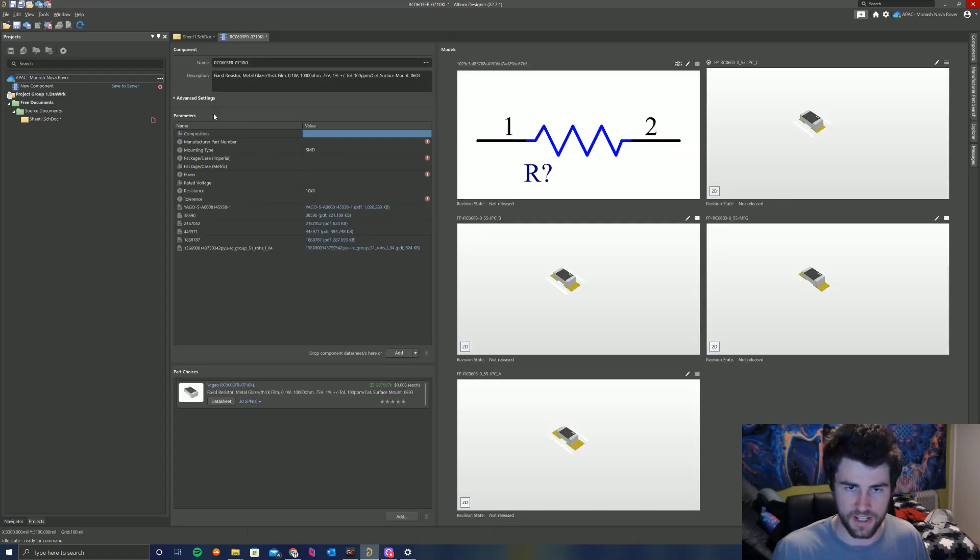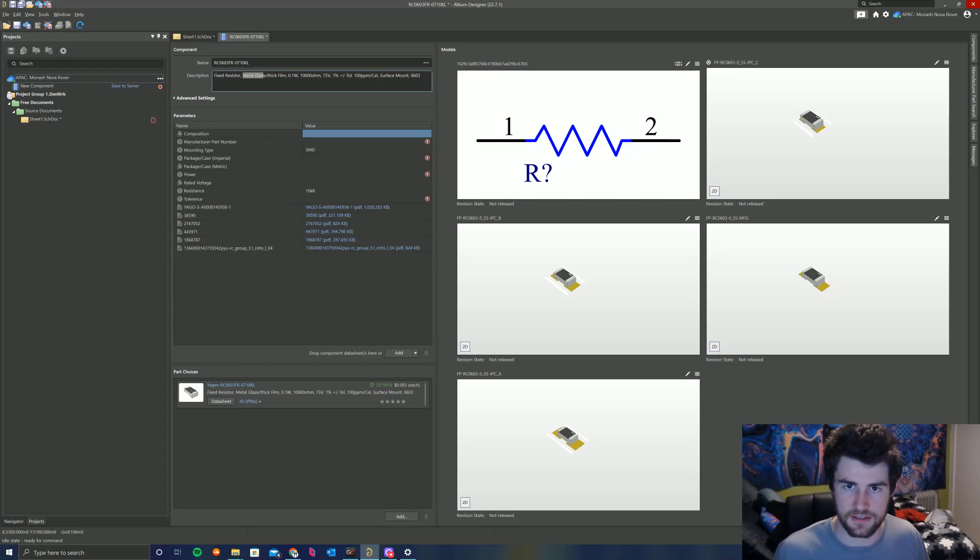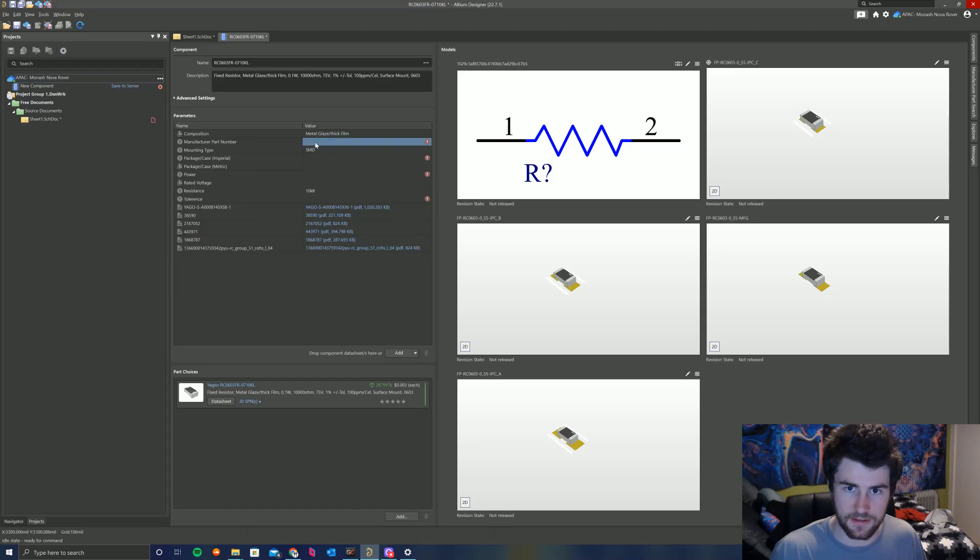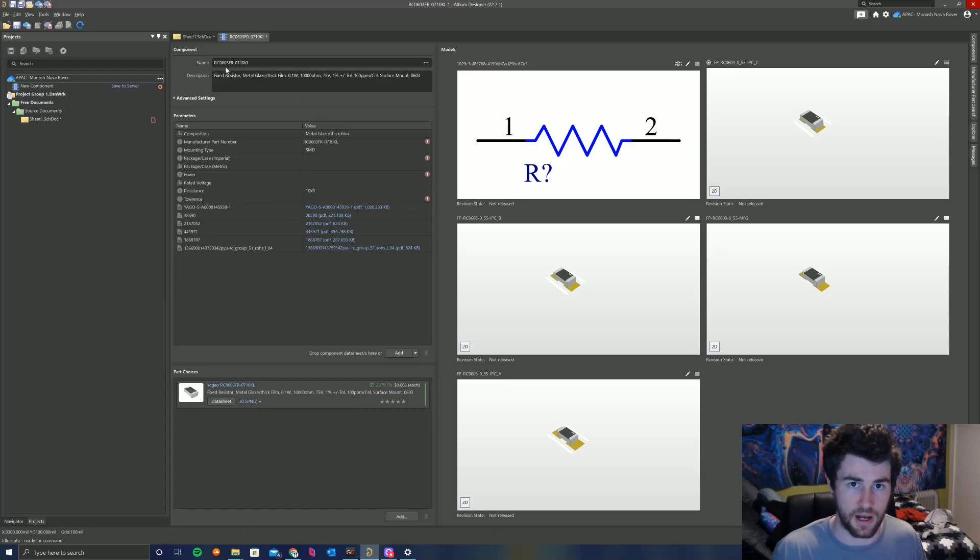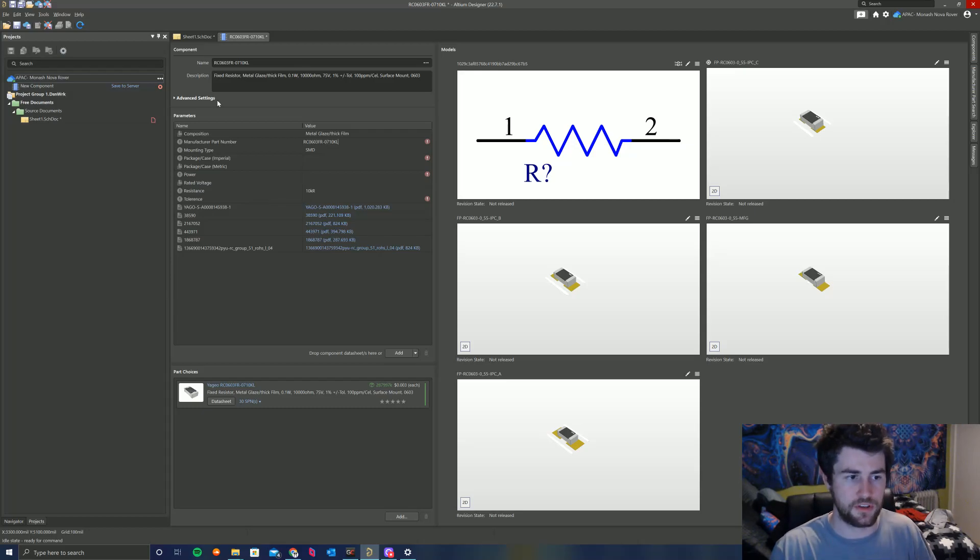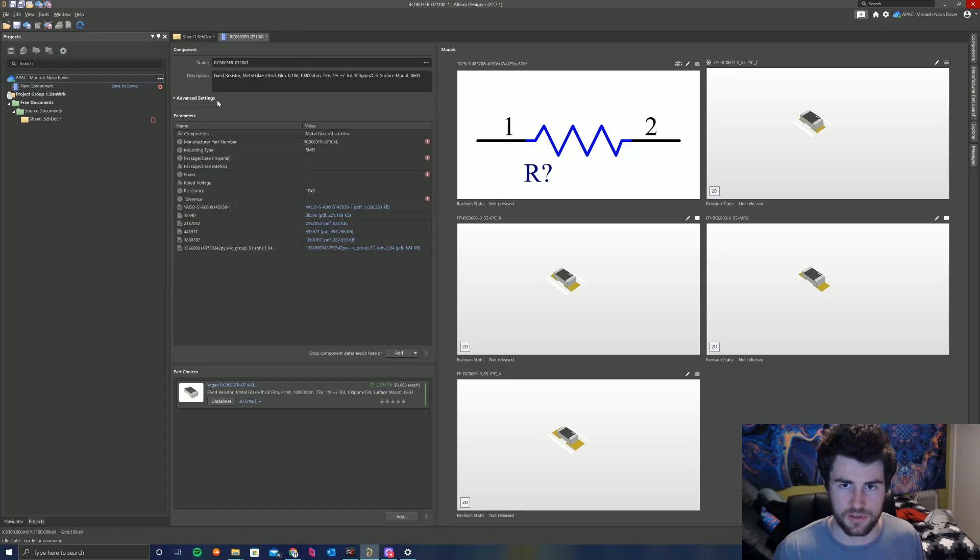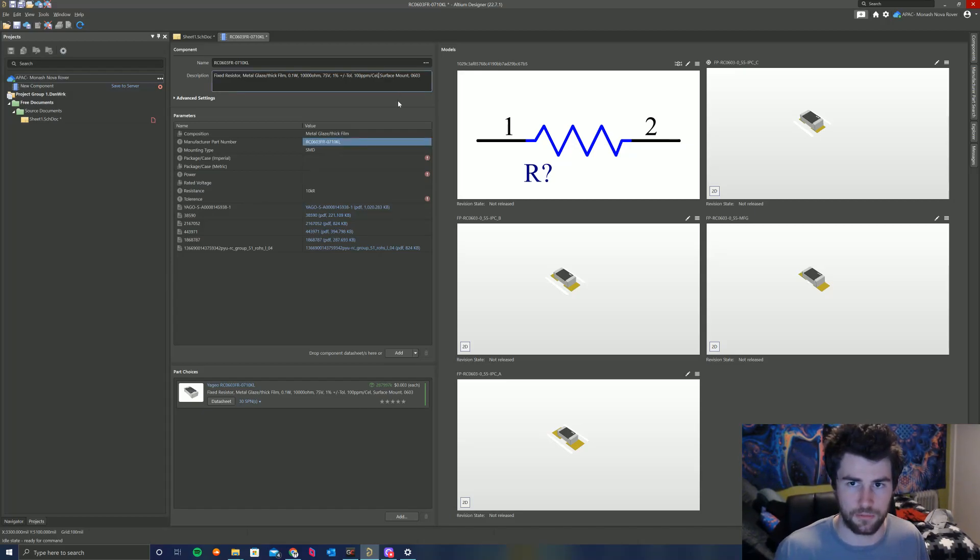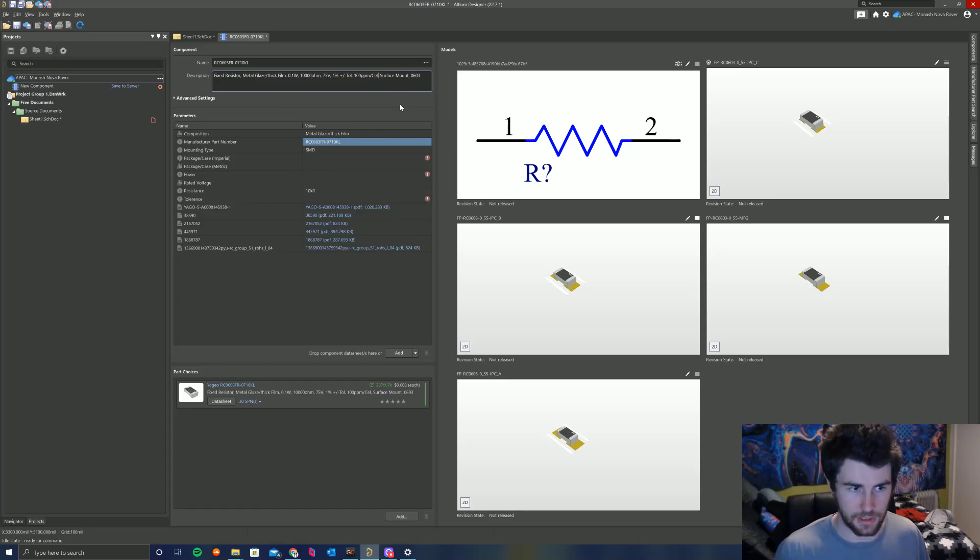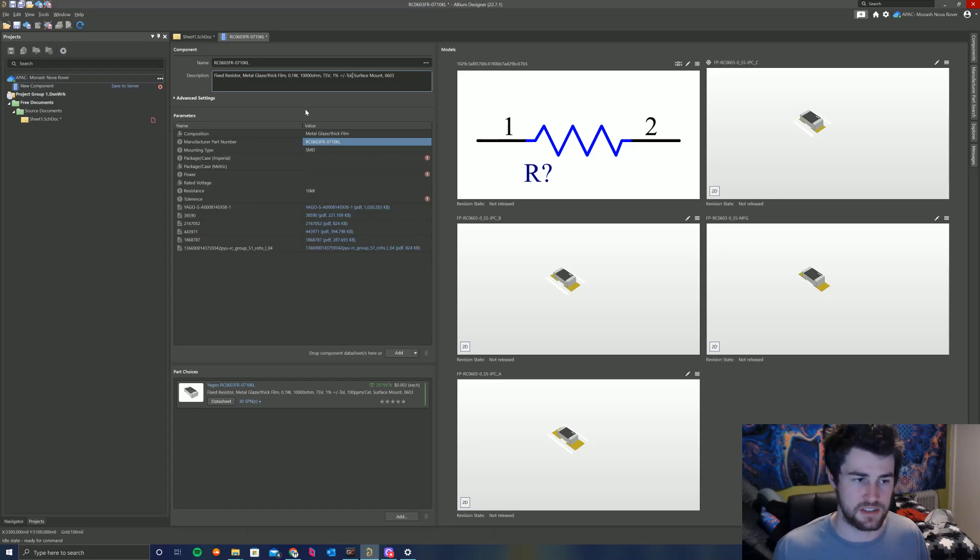And the next thing to do is fill out all these parameters in the component parameters section. So composition of this component, this resistor specifically, it is a metal blade thick film, so I'm just going to Ctrl-C, Ctrl-V that. Manufacturer part name, this should be the same as up here, Ctrl-C, Ctrl-V. You always want the name to be the manufacturer part number, and you want the description to be helpful to the next person looking at this for a future design. You don't want to put too much garbage in the description. Typically, Octopart imports a lot of unnecessary information. You can see here, like this, 110 parts per million per seal. I don't even know what a seal is, but that's not really relevant for us, at least when we're selecting a resistor. So I'm just going to get rid of that.